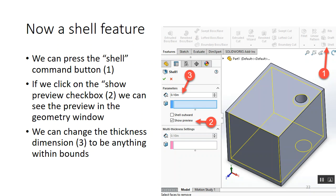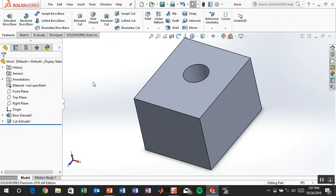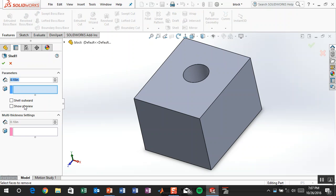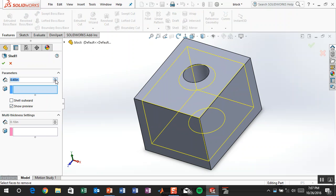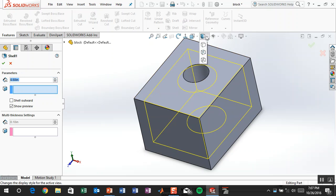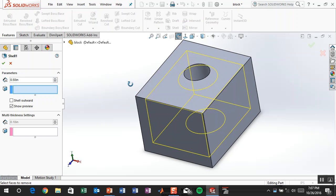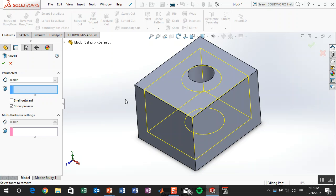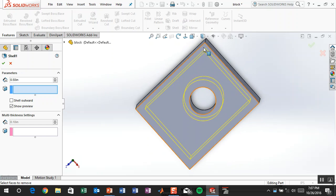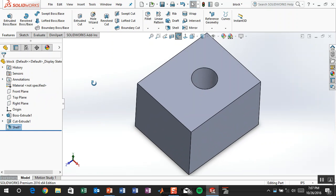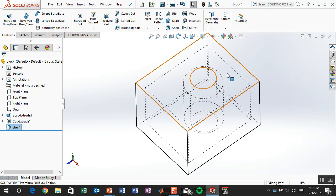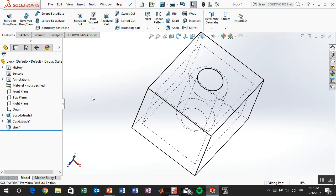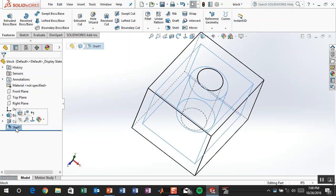Now we're going to add a shell feature — this doesn't require a sketch, so it's a little different. Shell just takes the geometry and creates walls of a set thickness. I'll turn on the preview so you can see: as I change the shell thickness you can see it hollowing out the body. I'll hit OK, and it doesn't look like it changed until I change the display type to hidden lines visible — then it makes more sense. Now we have a boss, a cut, and a shell feature in that order.